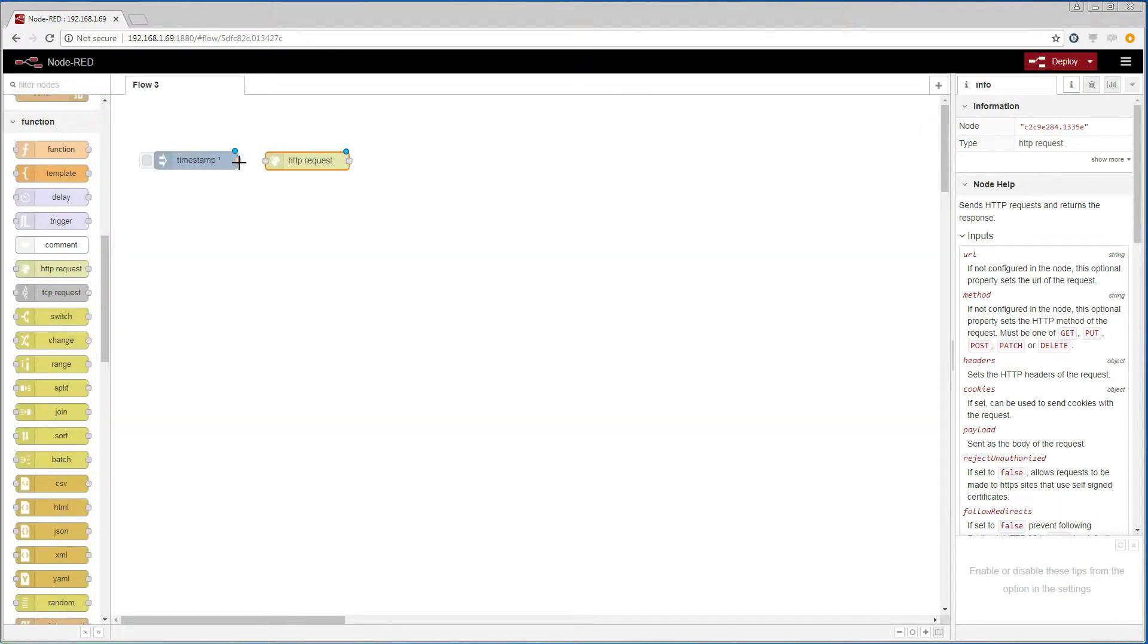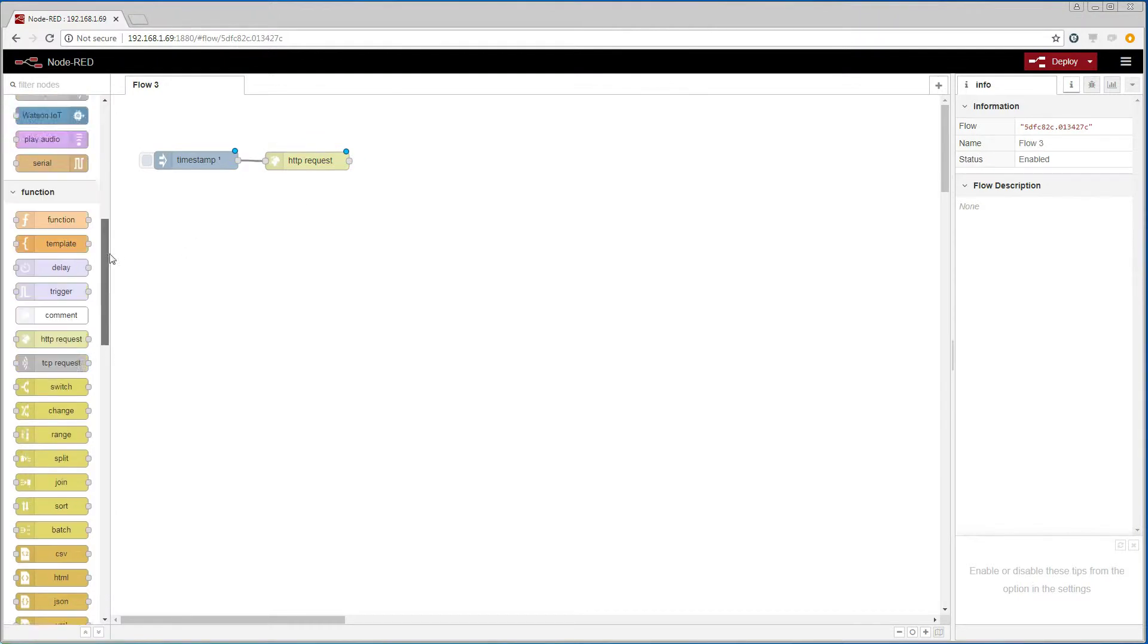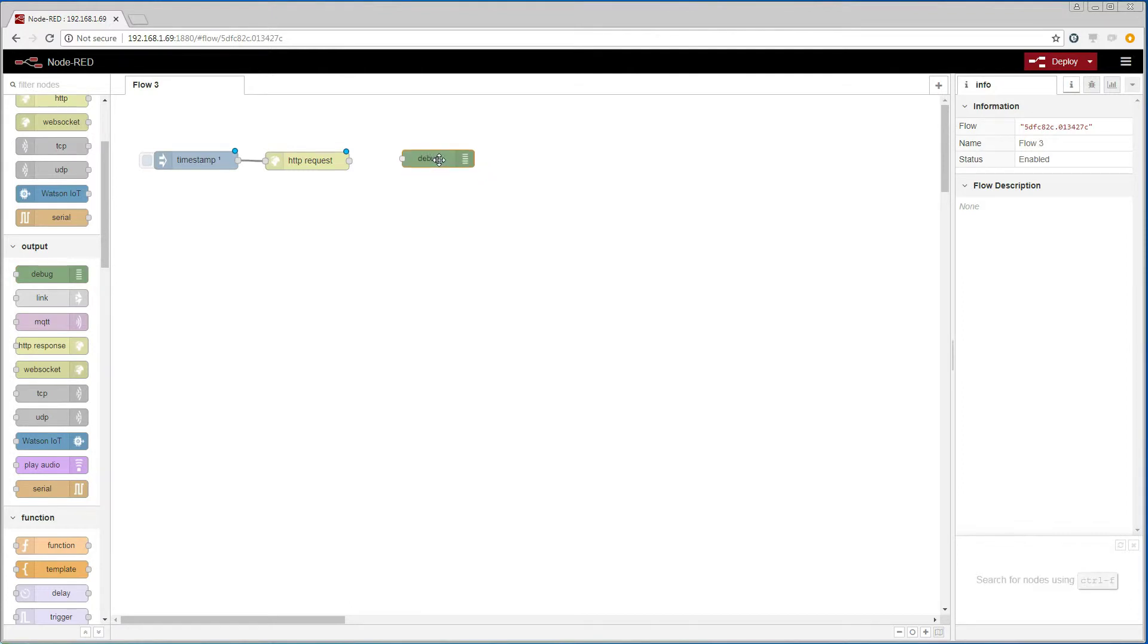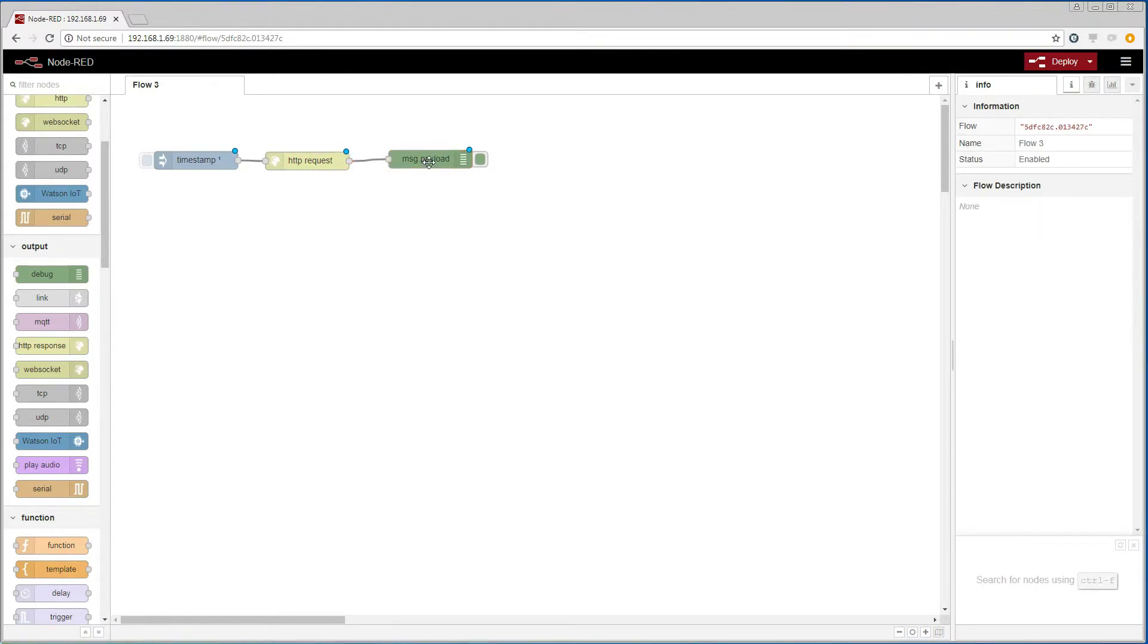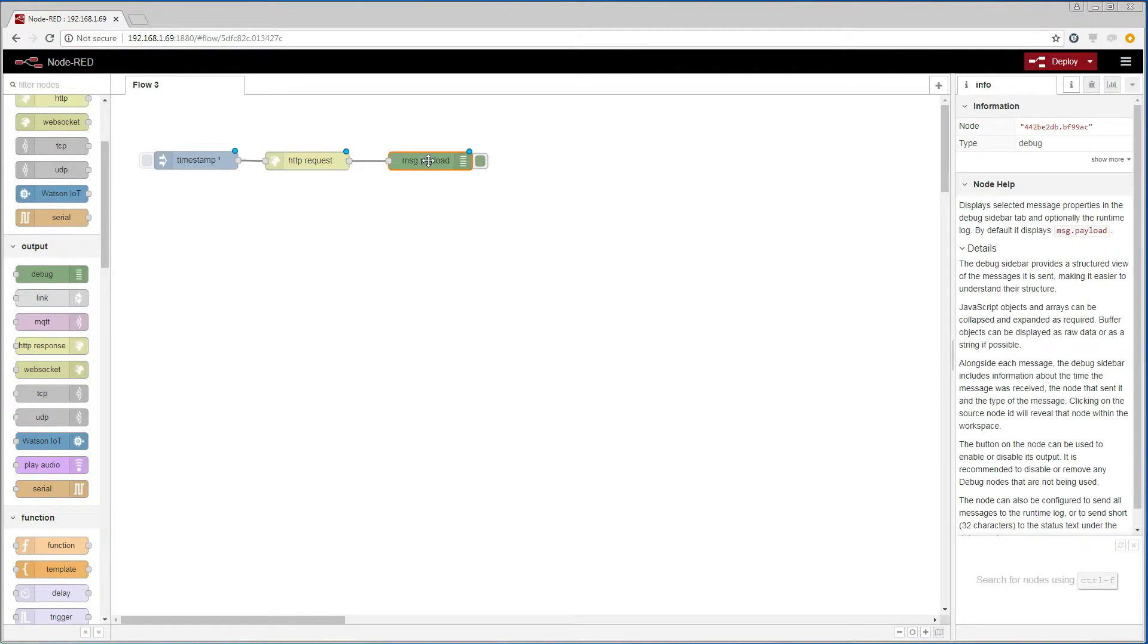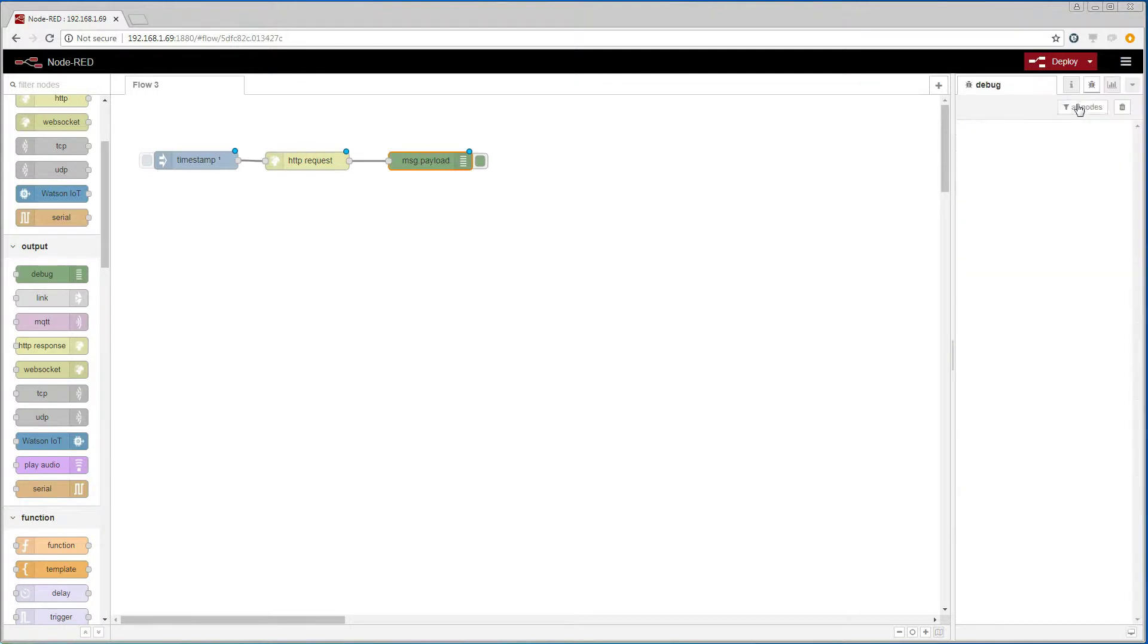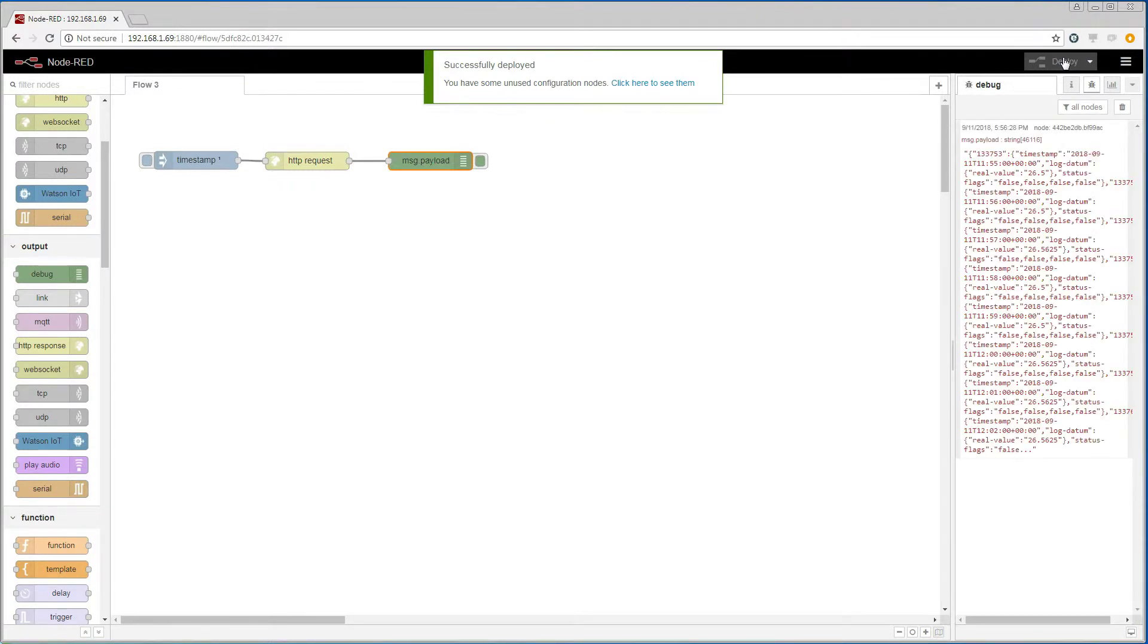Let us connect the nodes. I am going to add a debug node so that we can see if the process is working so far. We go to the debug window and deploy our flow. And we can see that we are receiving some data.